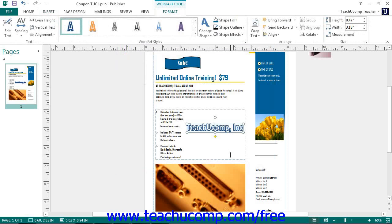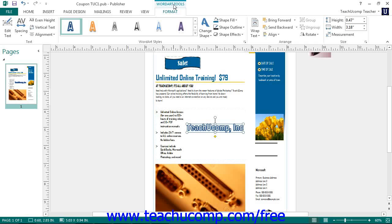Now you can modify its properties by using the Format tab in the Word Art Tools contextual tab located in the ribbon. Most of the buttons and groups displayed on this tab are the exact same ones you can set for shapes, so you should review the lesson formatting shapes to learn how to format word art as well.